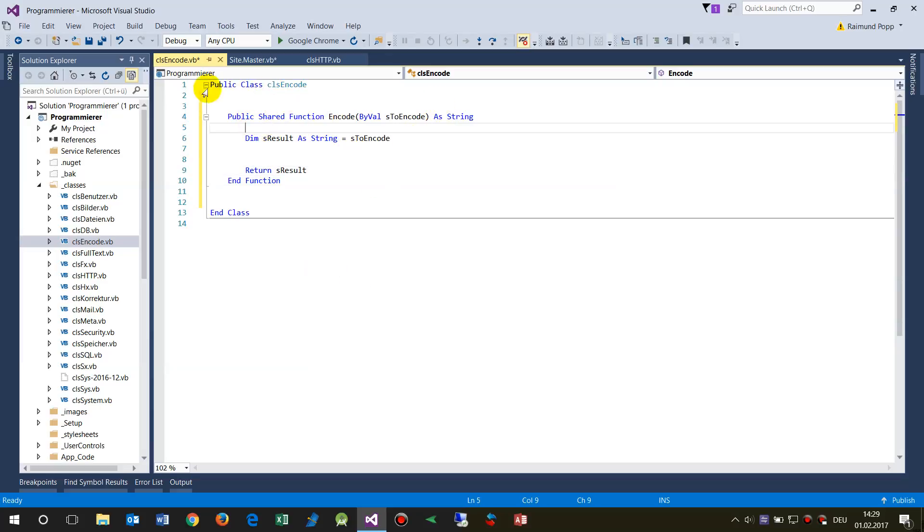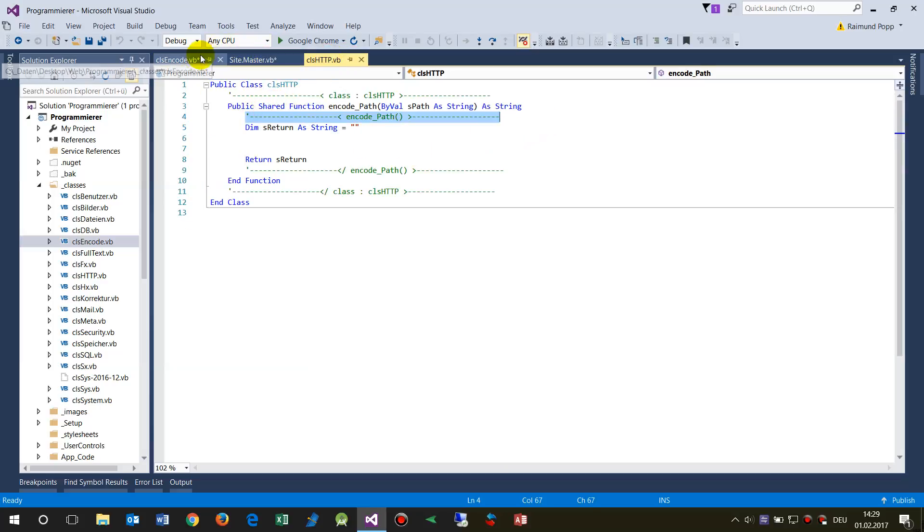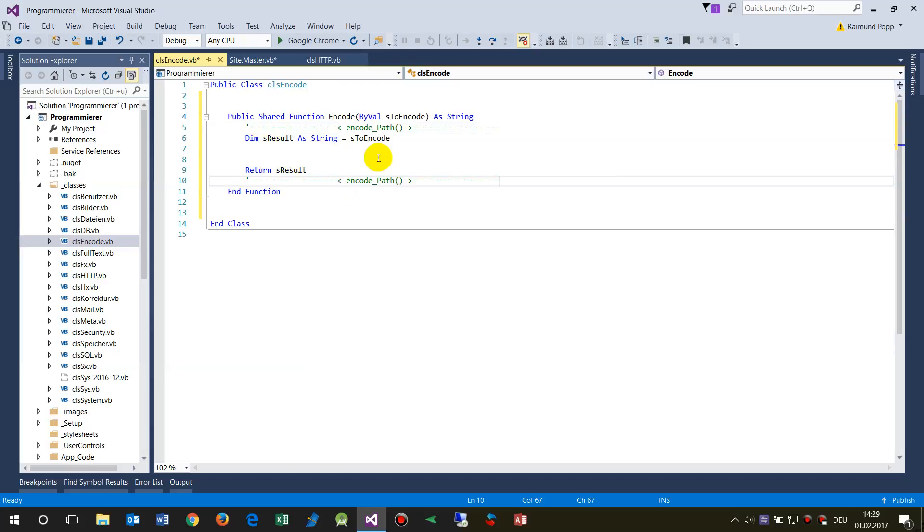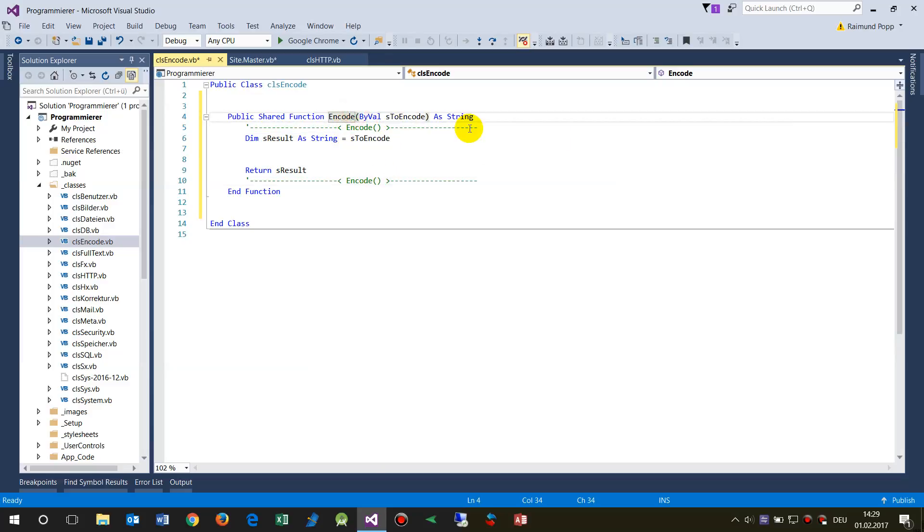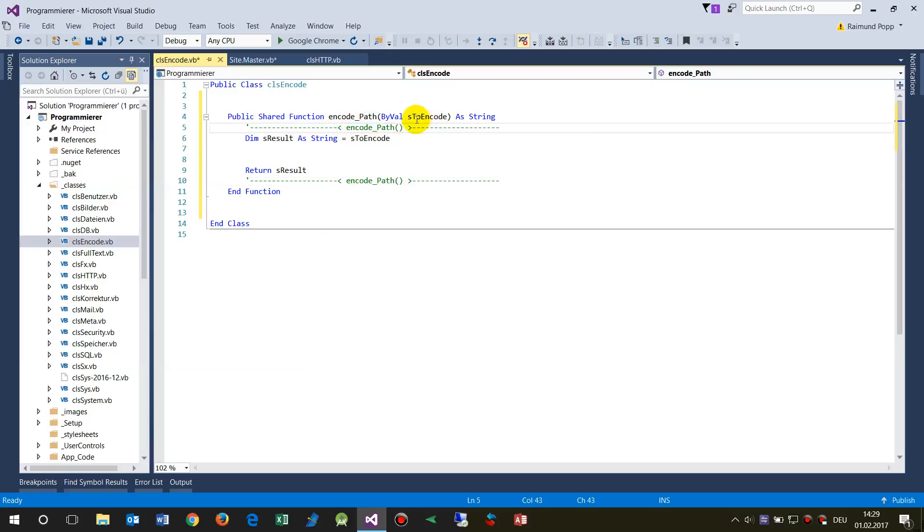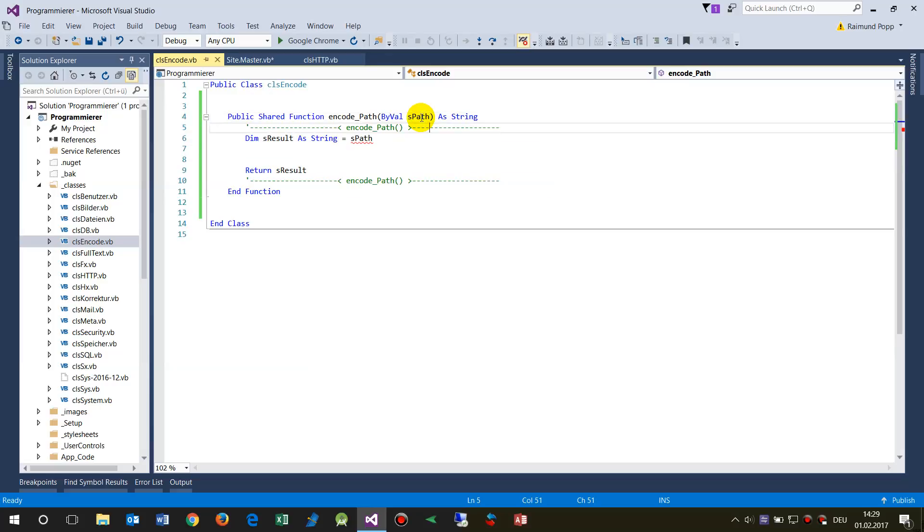I would say, let's do this like this: my encode function, my encode path. Let's do it the right way: encode path, because that's what I want to do in this function. And here would be an S path, string path—give me a string variable or something like this and encode it.